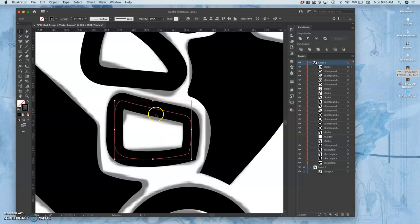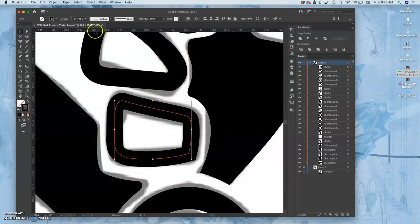Now this is the really important thing: I don't want to leave it as a stroke. Instead I want to go to object, path, outline the stroke.